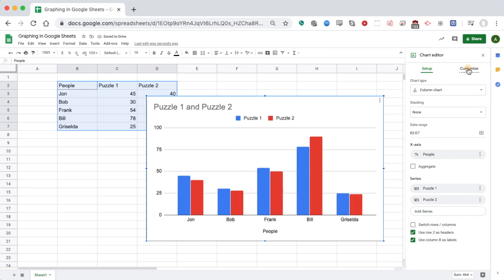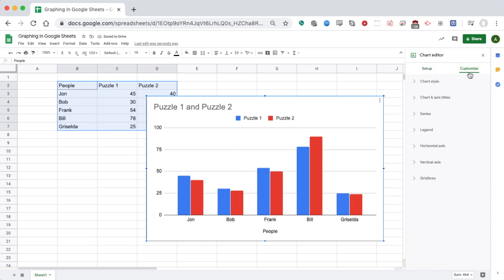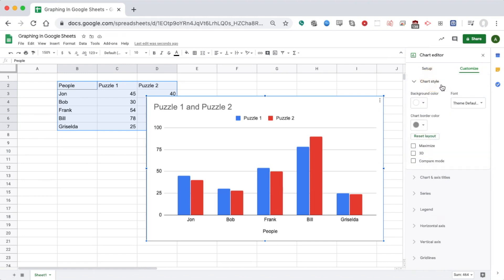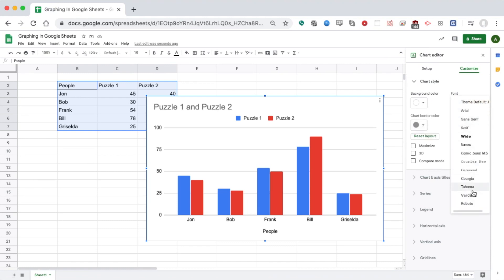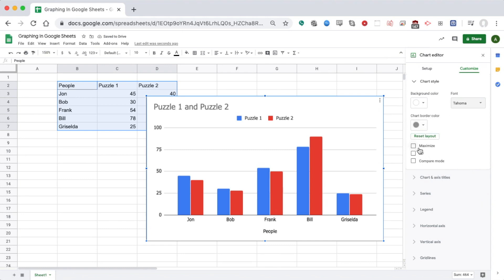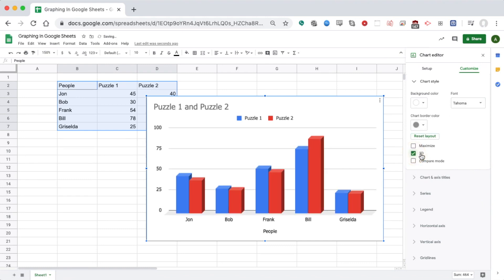Then I'm going to go to Customize. That lets me change lots of things like colors and style. If I click the first thing, I see background color, border color, font theme. I can change any of those things. Also, the 3D button right here adds a nice 3D effect to your chart.